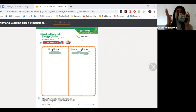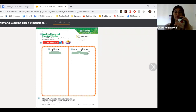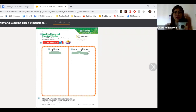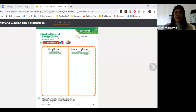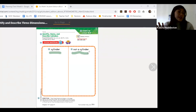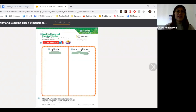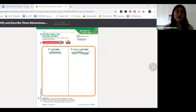Flat ends, rounded middle — this is a cylinder, so this would go on the cylinder side. Everything else is not a cylinder. Let's see if these things are cylinders or not cylinders, and then you can sort them on your paper.